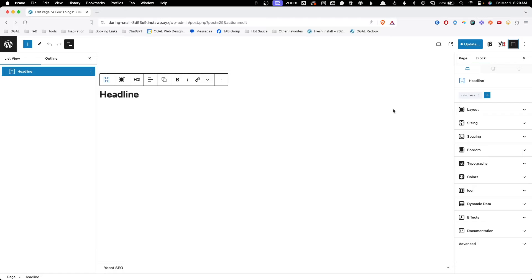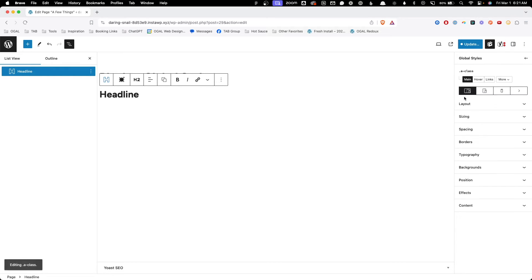If you find yourself looking for something in this panel and you're not able to find it, chances are you're looking at the block styles panel and not the global styles panel. To get to that, you just need to add a class or edit a class that's already been added to your block, and once you do that you'll be taken to the global styles panel where you have full control over everything.